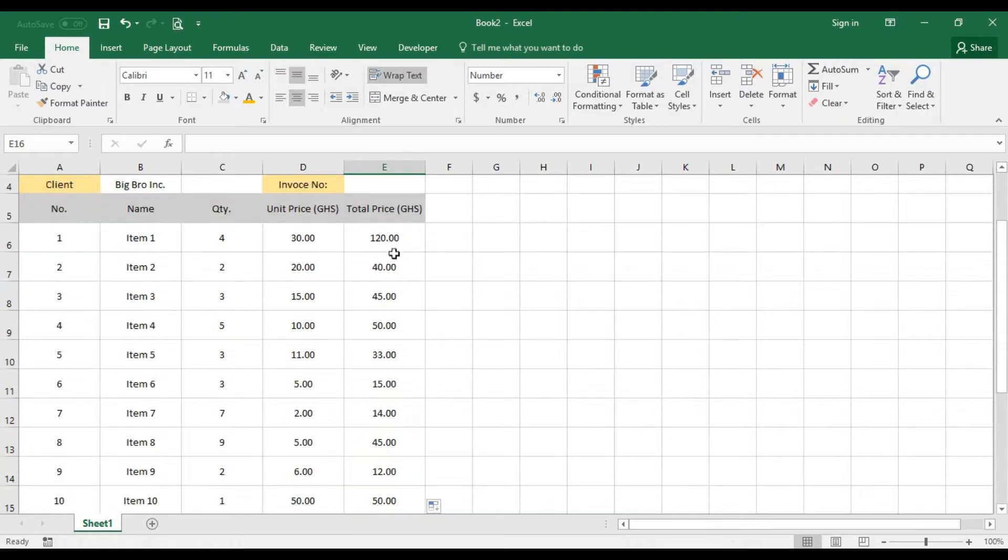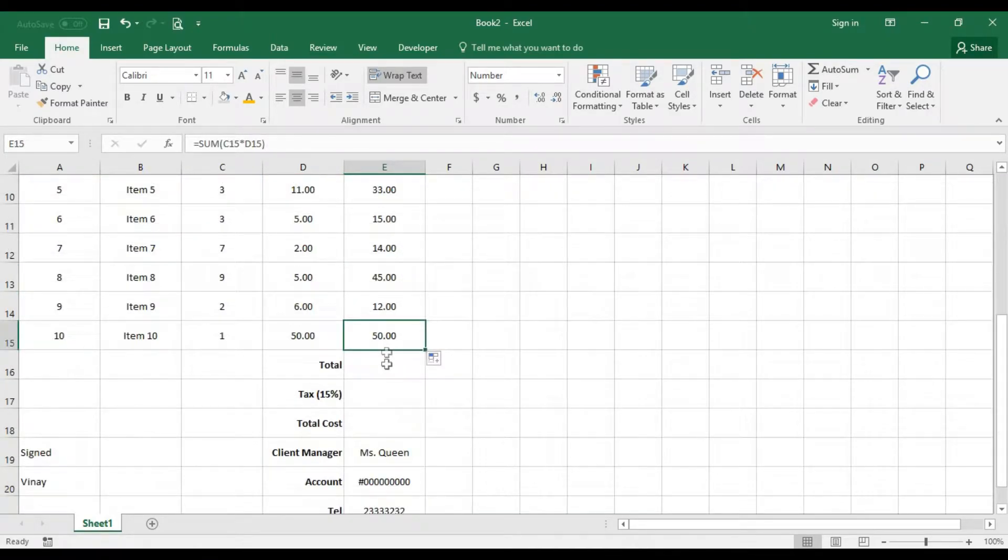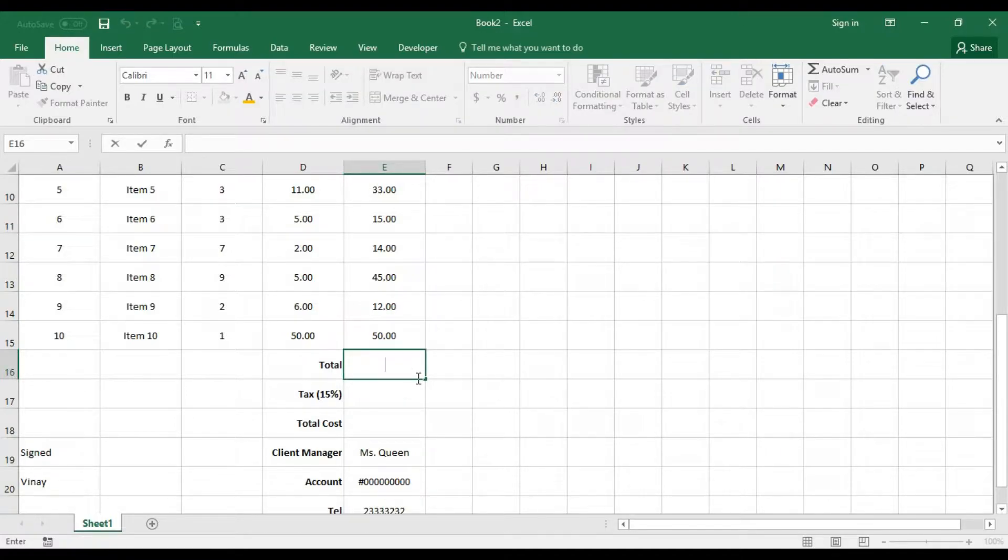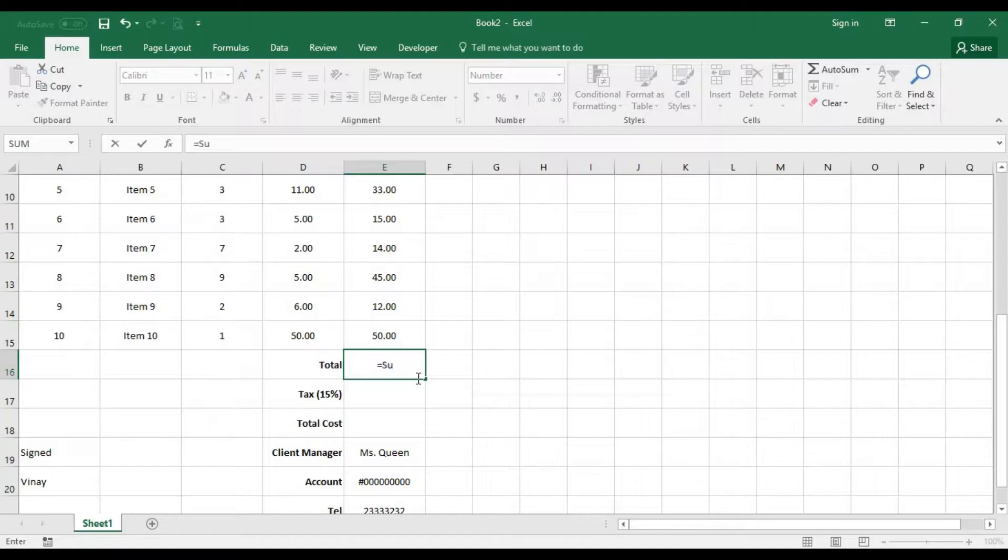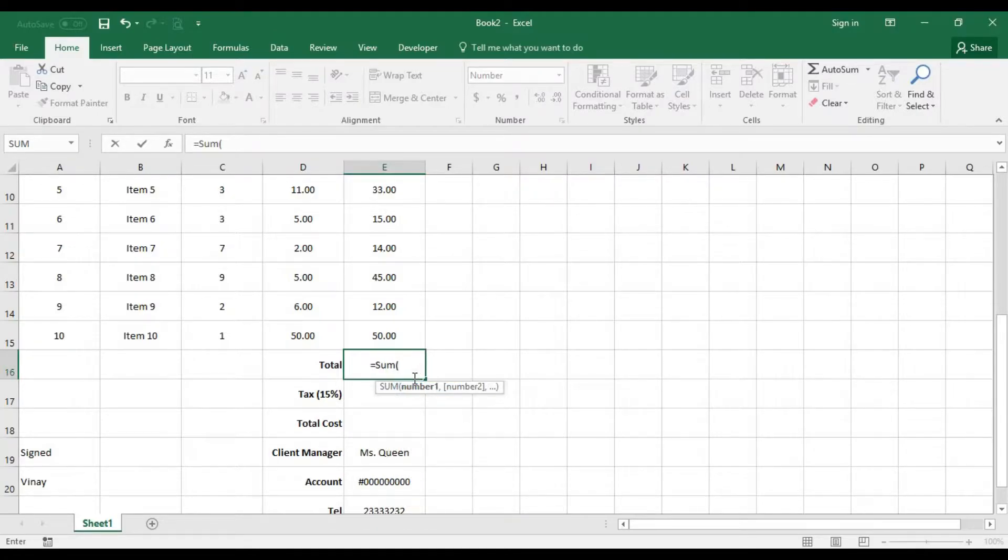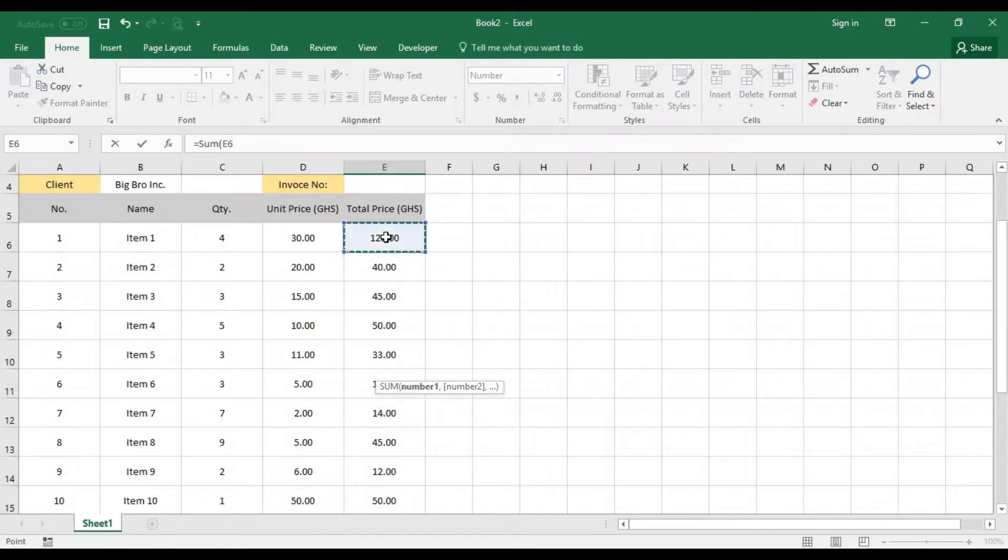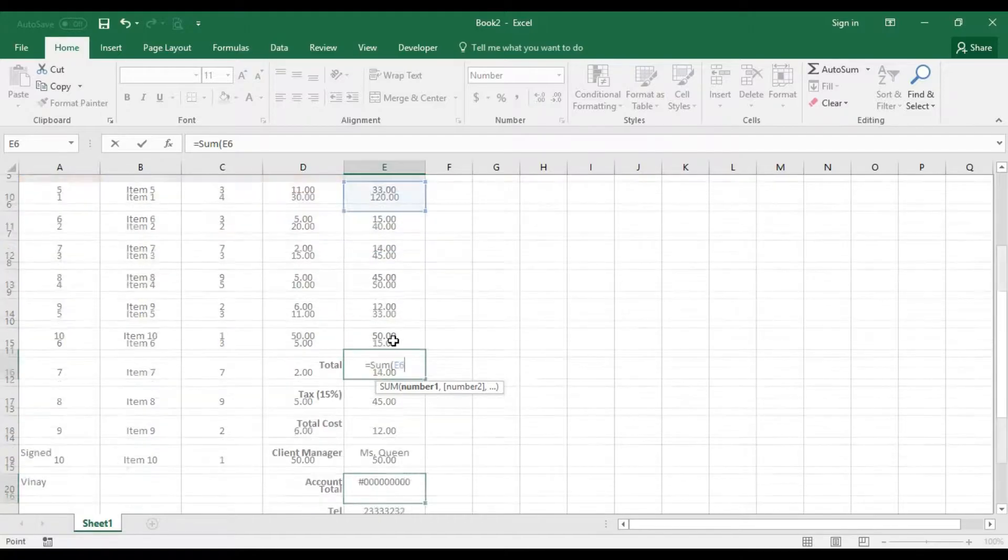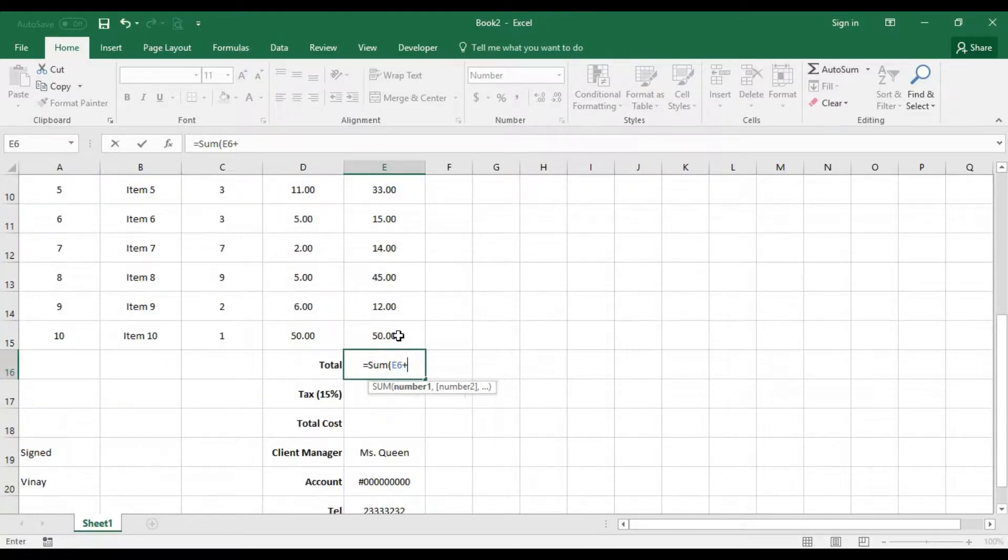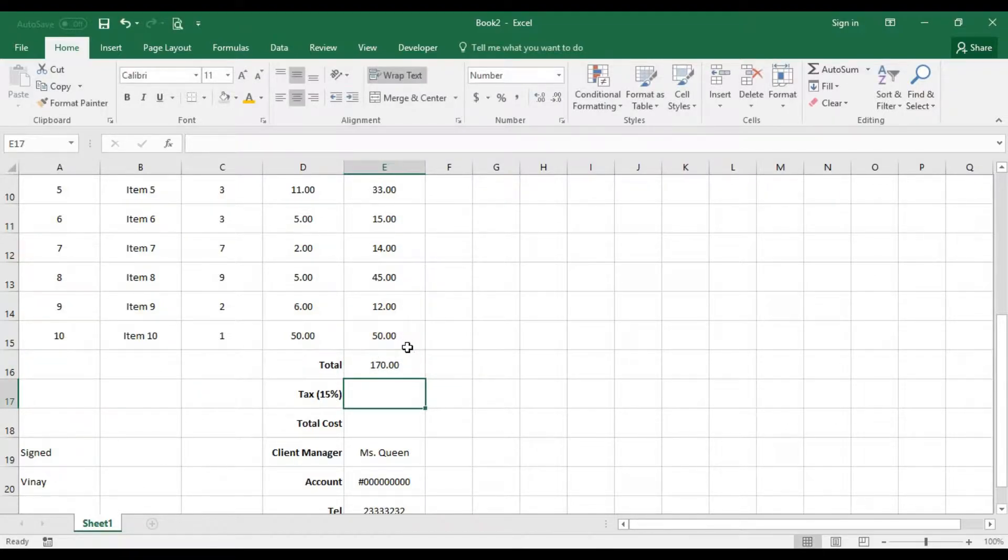Now the total needs to be the summation of this cell all the way down. To do that, just use the same sum function. Bring your equal to sign, we're summing this cell which is E6 all the way down to, then we bring in the E15.